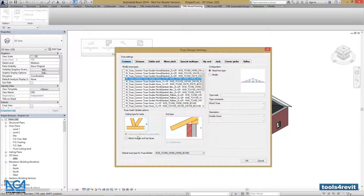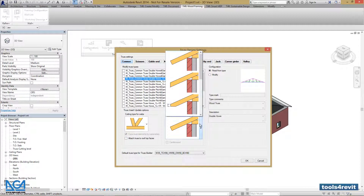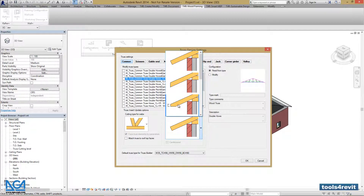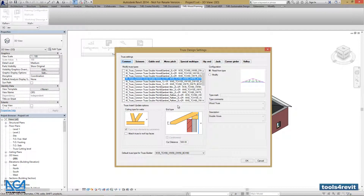We can either attach trusses to rooftop faces — if this option is selected — or, if it is left unchecked, trusses will be connected to the bottom face of your roof. We can also change our end cut types. Let's select this one, and we can change the Cut Distance for this particular end cut type. The height is calculated from the bottom of the truss to the cut position.